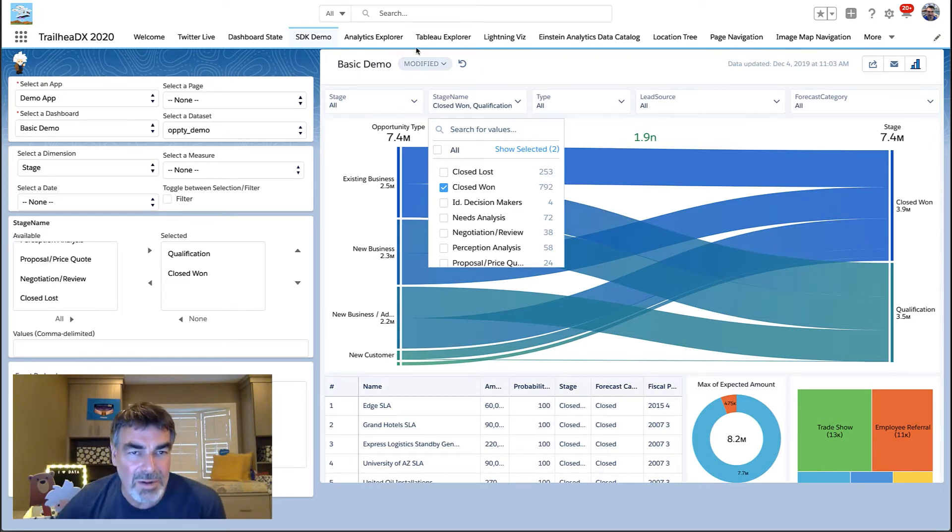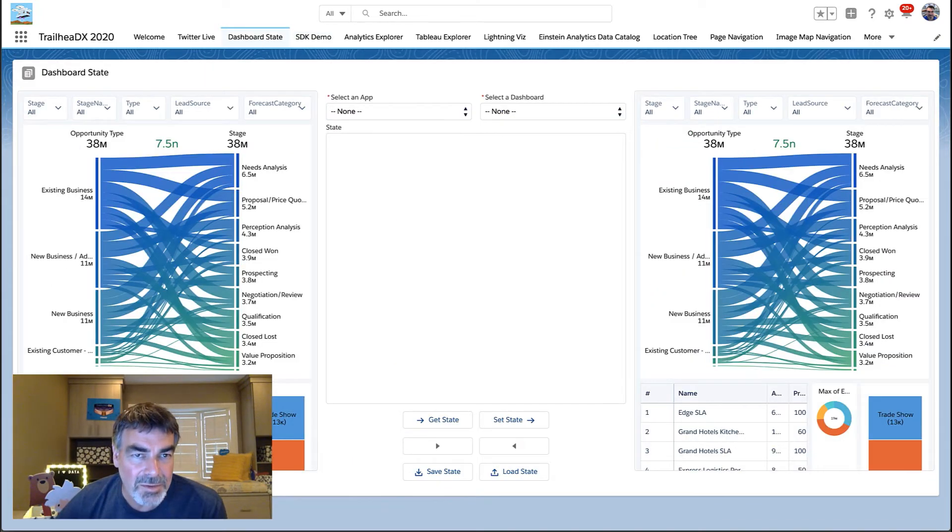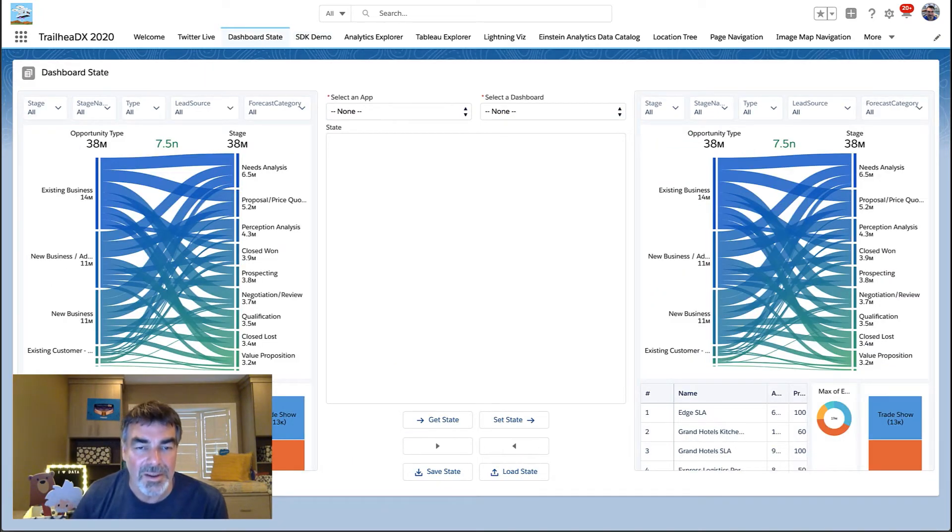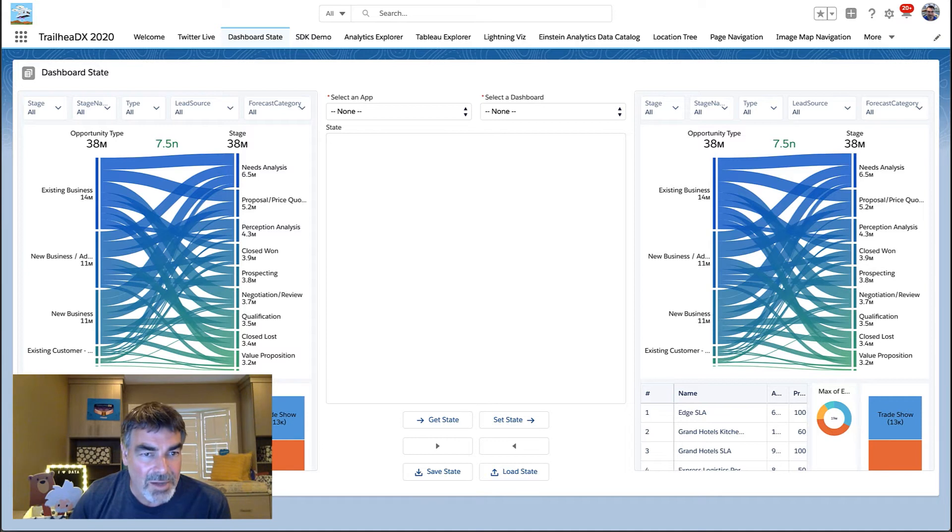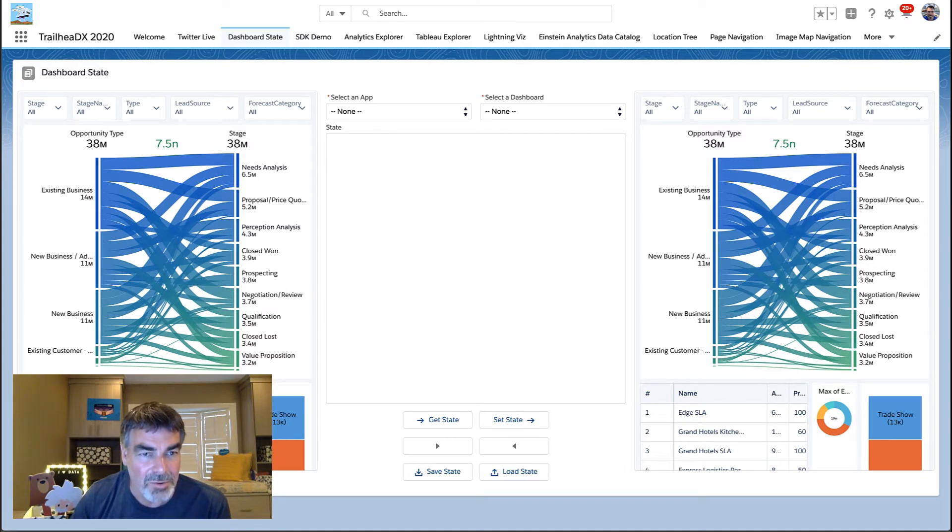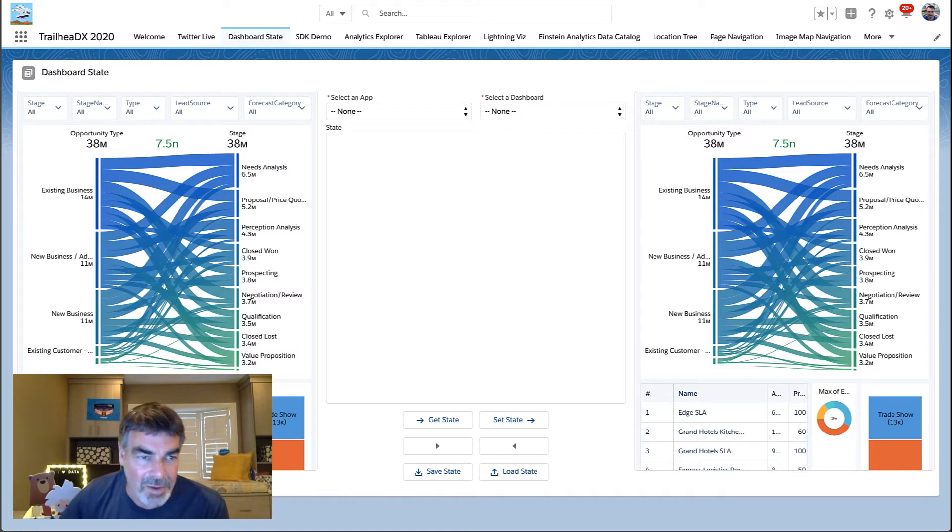So what we've done is introduced the notion of dashboard state as a proper first class method, in fact, a set of methods on the components. So now you can actually look at the dashboard and as an external component, you can ask for the state and get it directly.